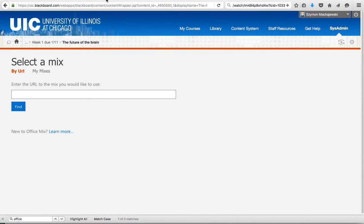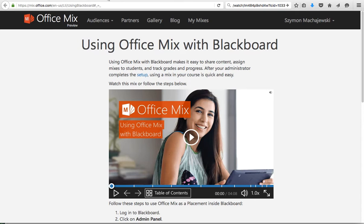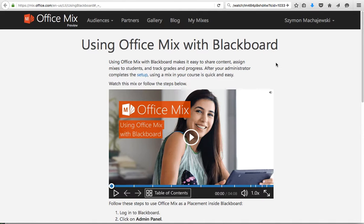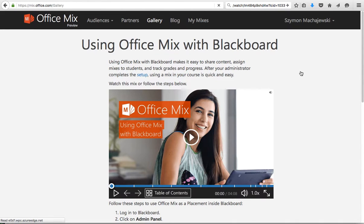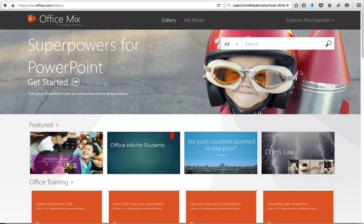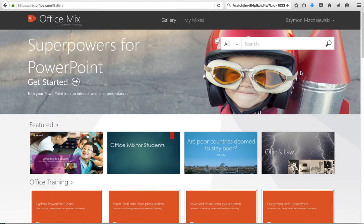When you are logged in to the mix.office.com website, you can find a link called the gallery. Of course, you will do that if you don't have your own mix already prepared.